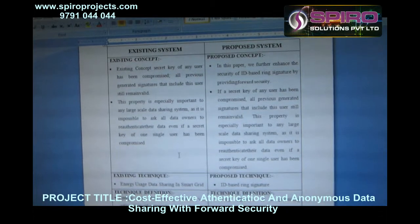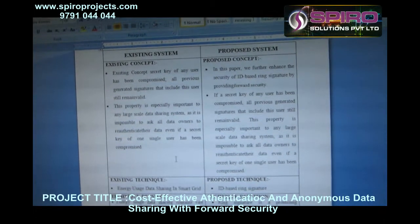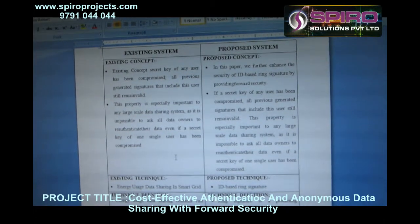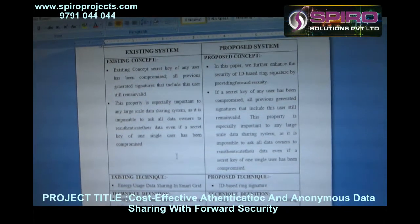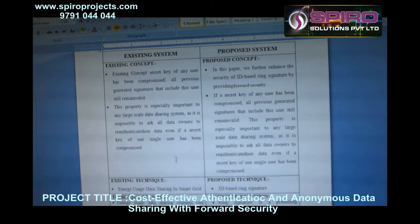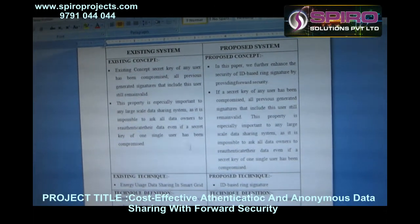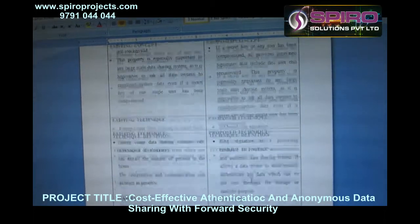In this paper, we have used ID-based ring signature. ID-based ring signature means we have to get the file using the ring signature method.